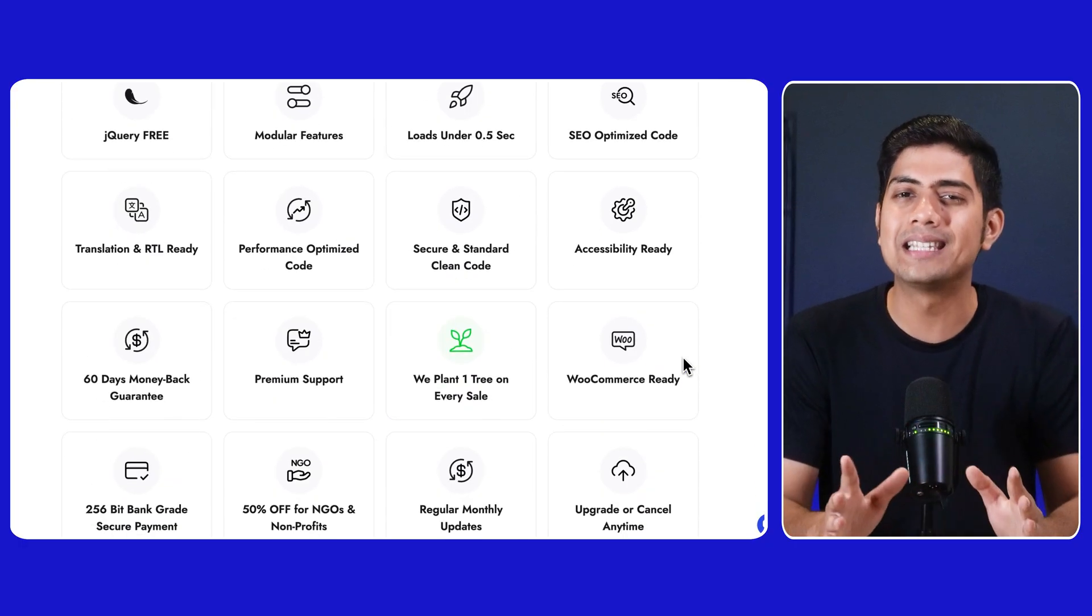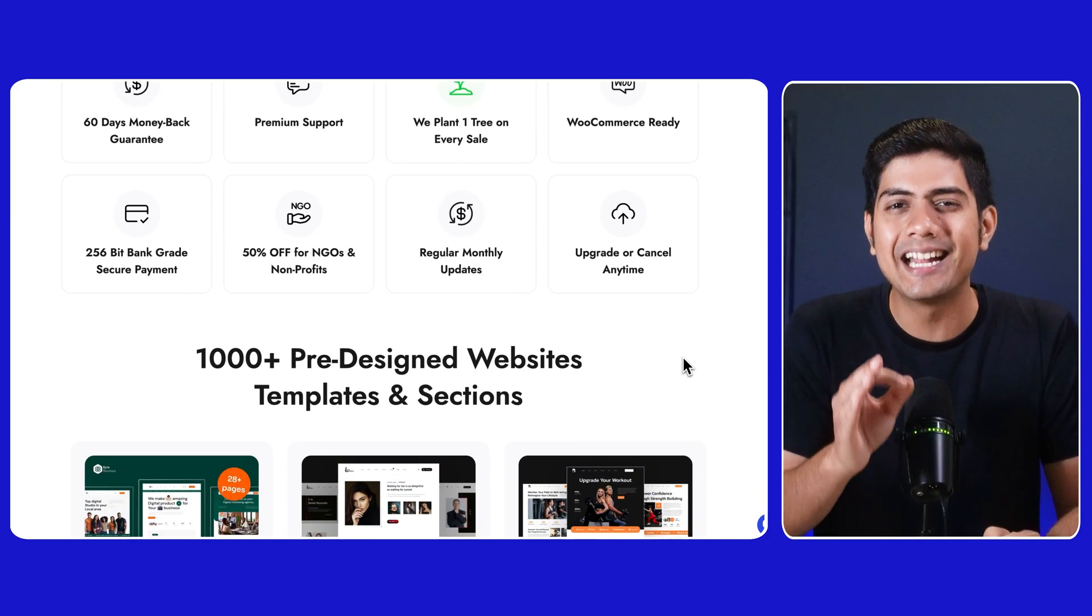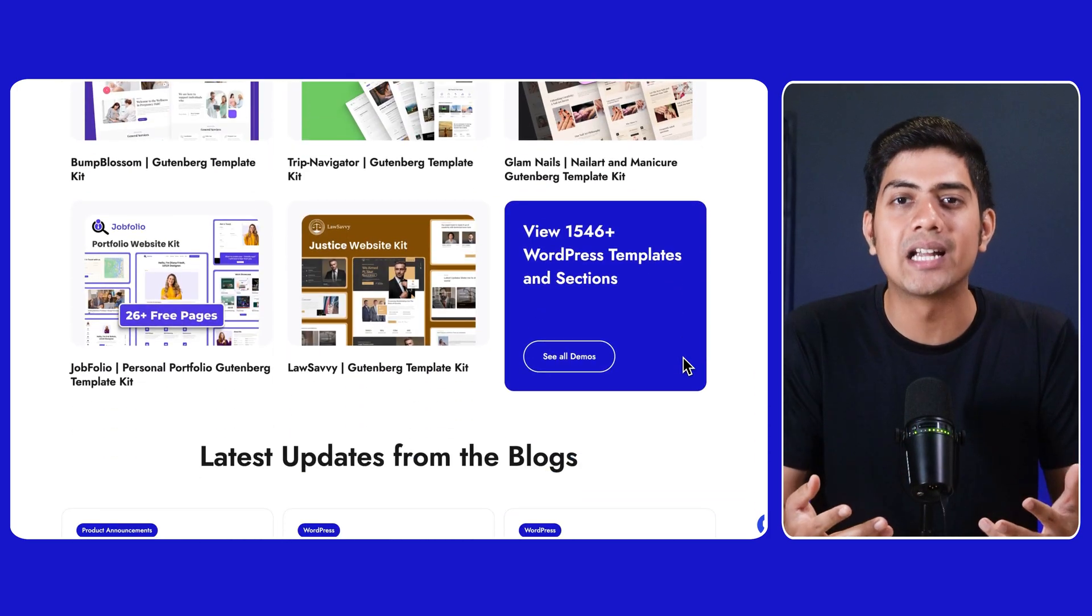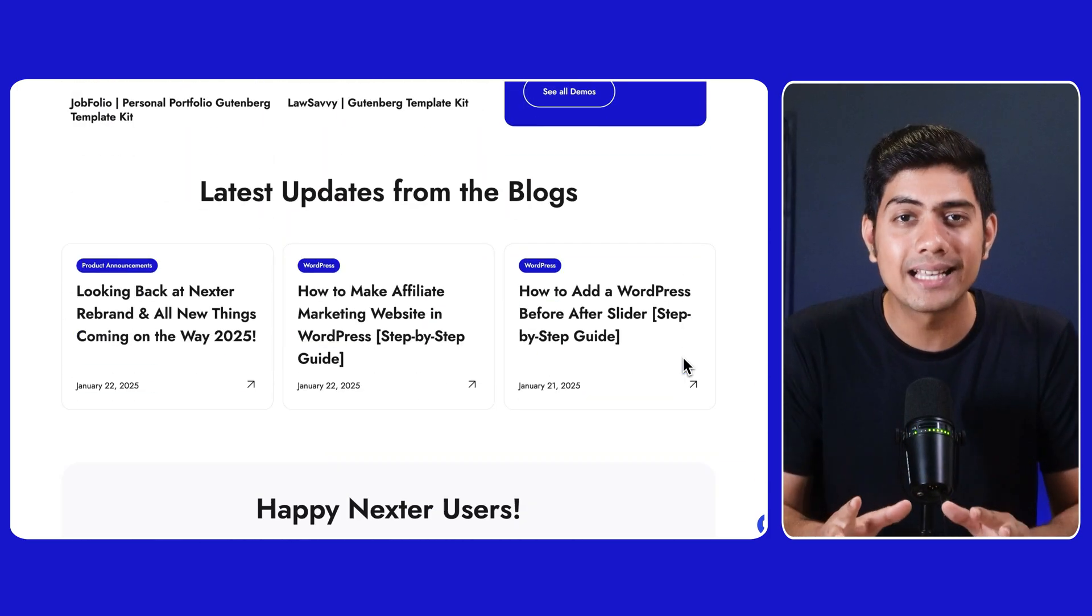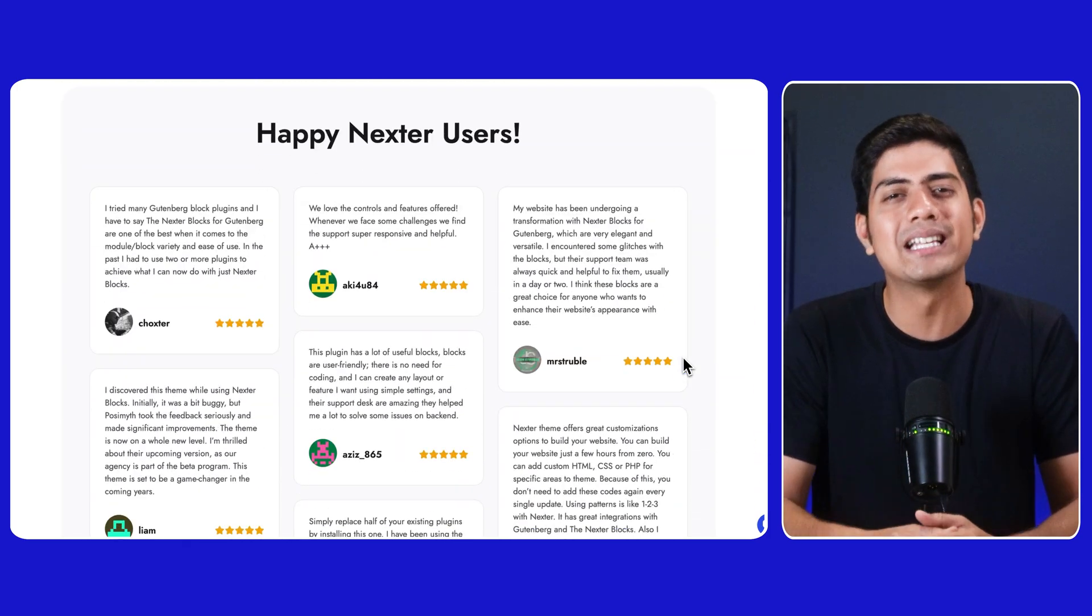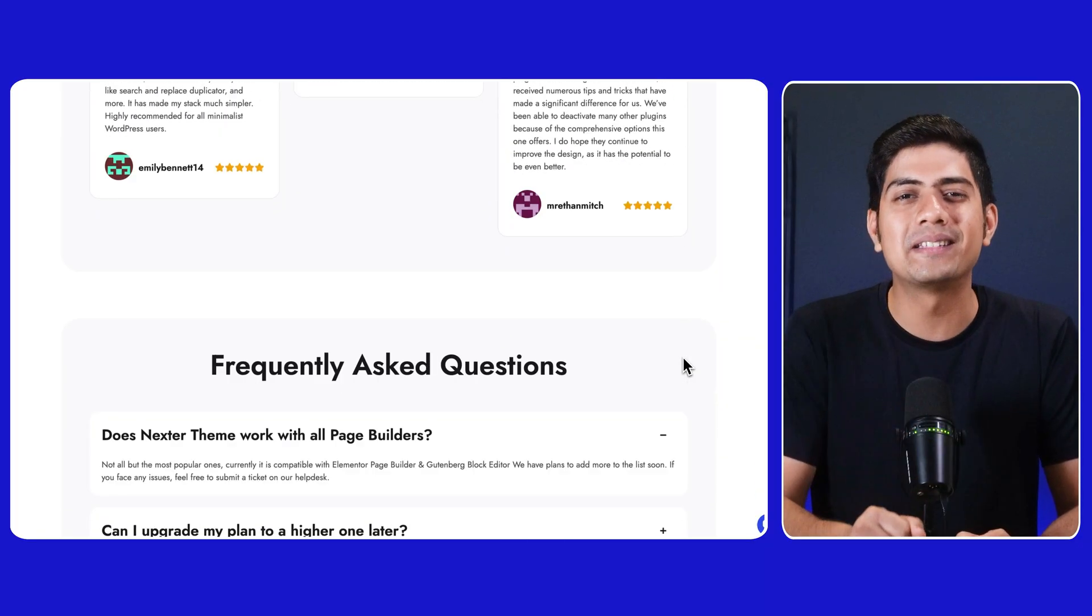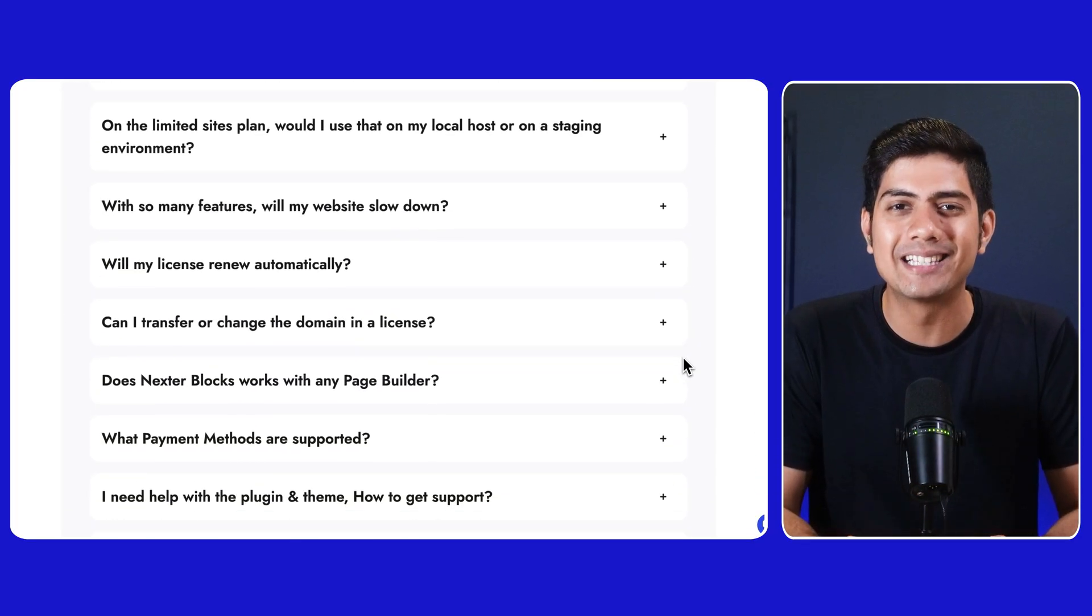But today we are focusing on one single thing, that is getting everything activated. So you can start building with Nexter as quickly as possible. Let's not waste any more time and quickly dive into the setup process.